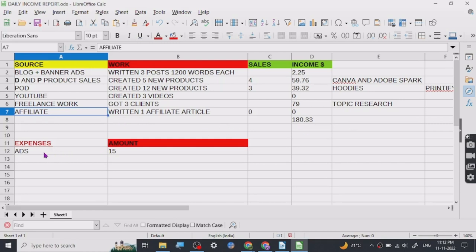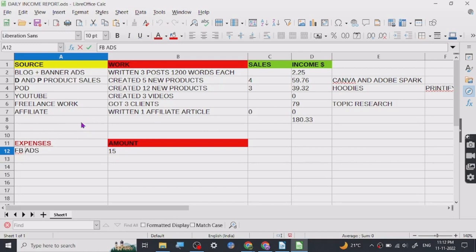For expenses, I do Facebook ads specifically and sometimes Google ads. Today I haven't run any Google ads because they are very expensive. I was running Google ads for my POD products but they didn't get results. I hope to find someone who is an expert in Google ads to help me, because I'm not sure how people are making sales out of them.